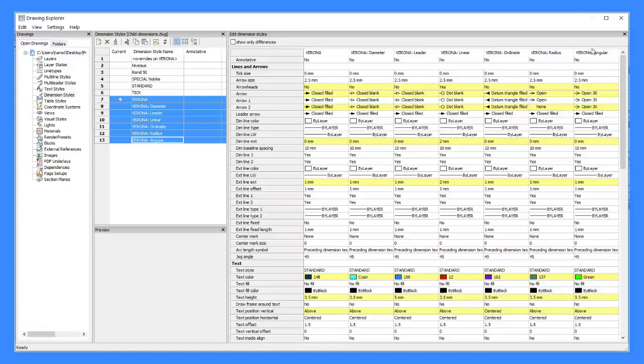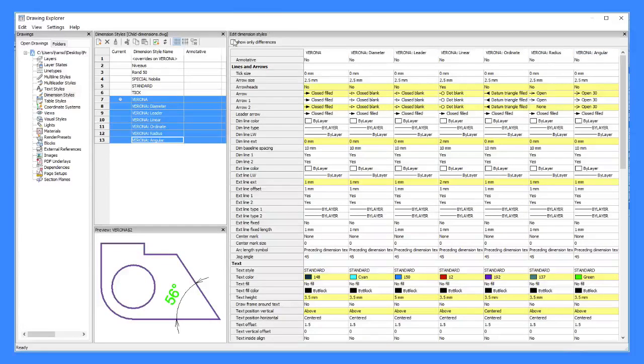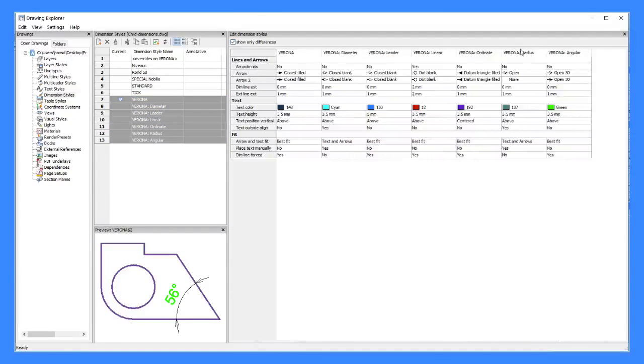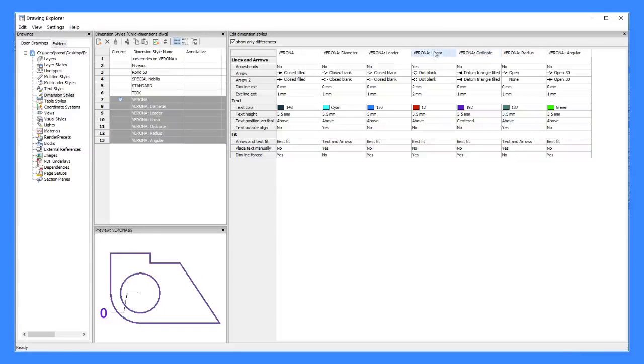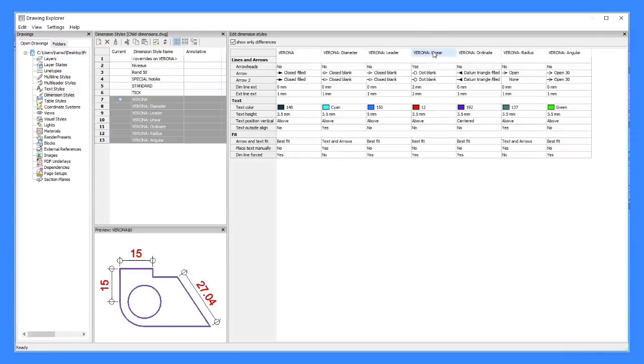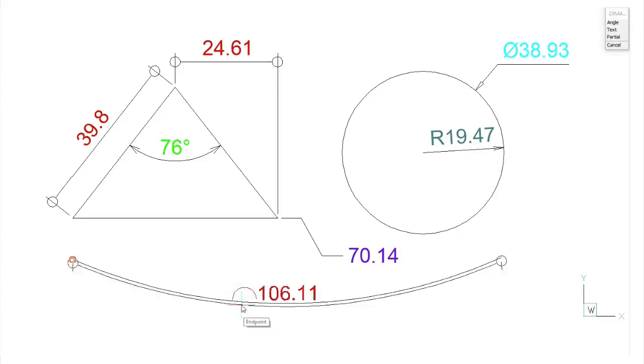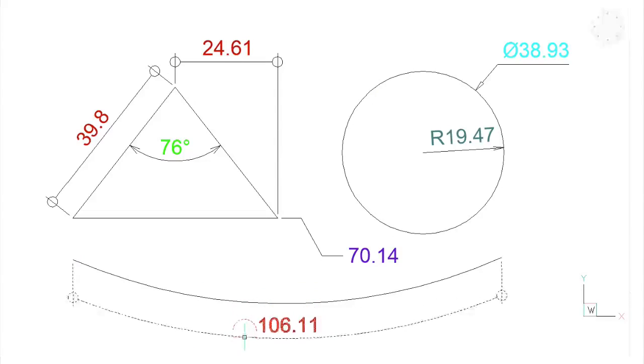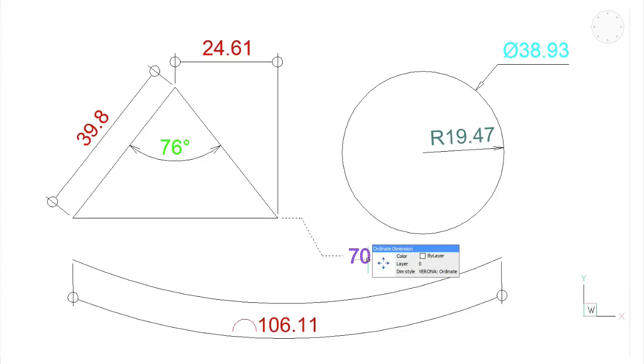Dimension style families consist of a parent style with one or more child styles. This is a handy way to make subtle modifications to just part of a dimension style. For instance, you can make linear and angular dimensions look different from each other.